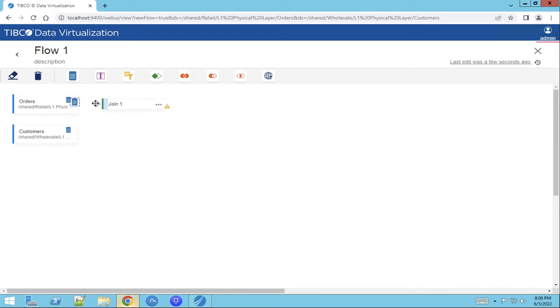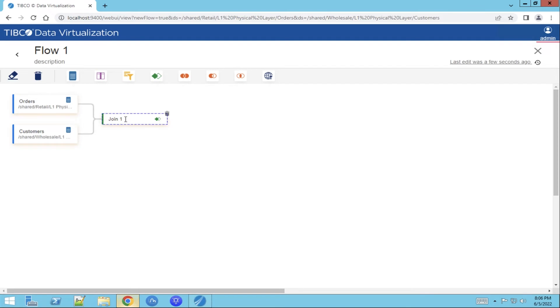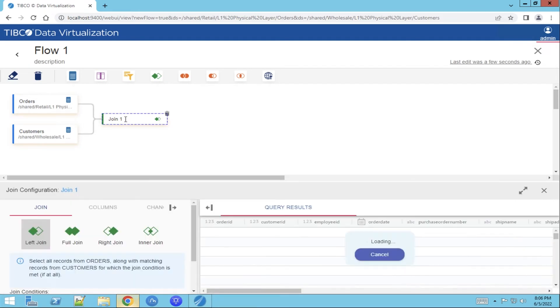Then we drag and connect the first dataset to the join function. We do the same with the second one. And then we can edit the join function.